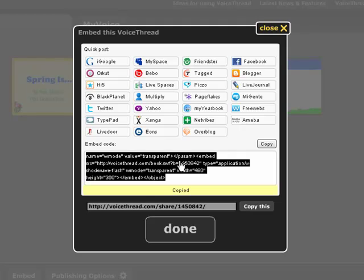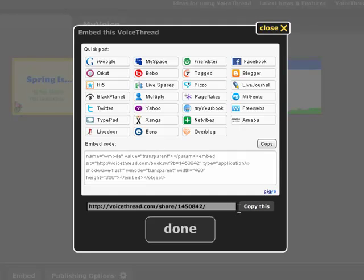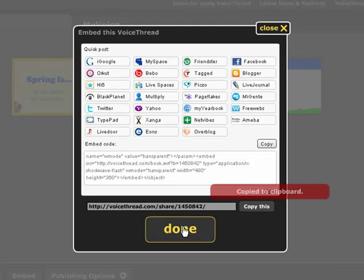I can copy and paste the embedding code into my wiki or web page. There is also a link here — I may want to just copy and email the link, perhaps email it to parents. I can just copy here. I'm going to click Done.